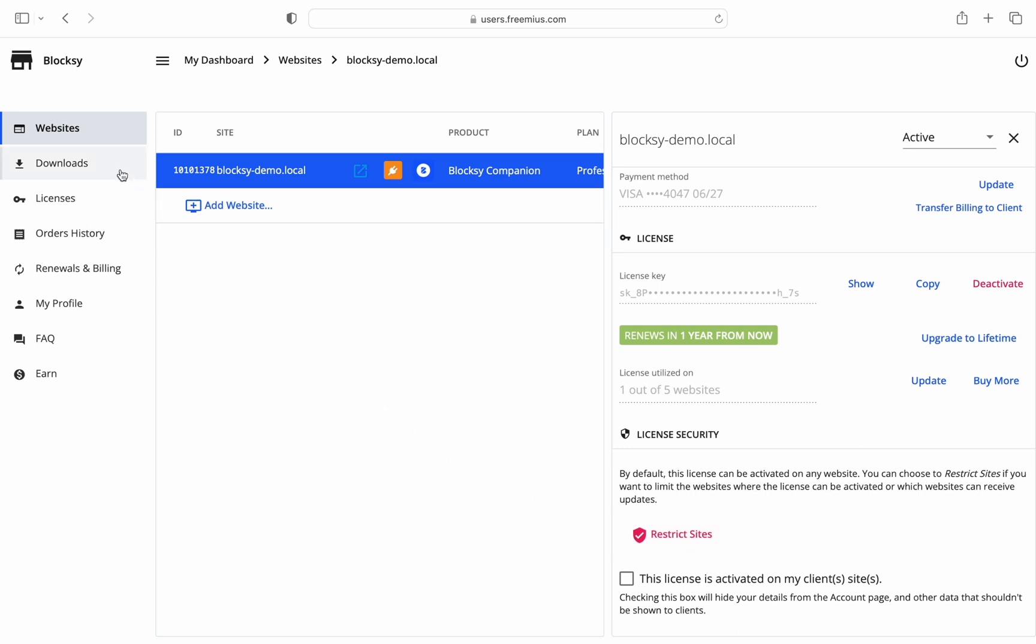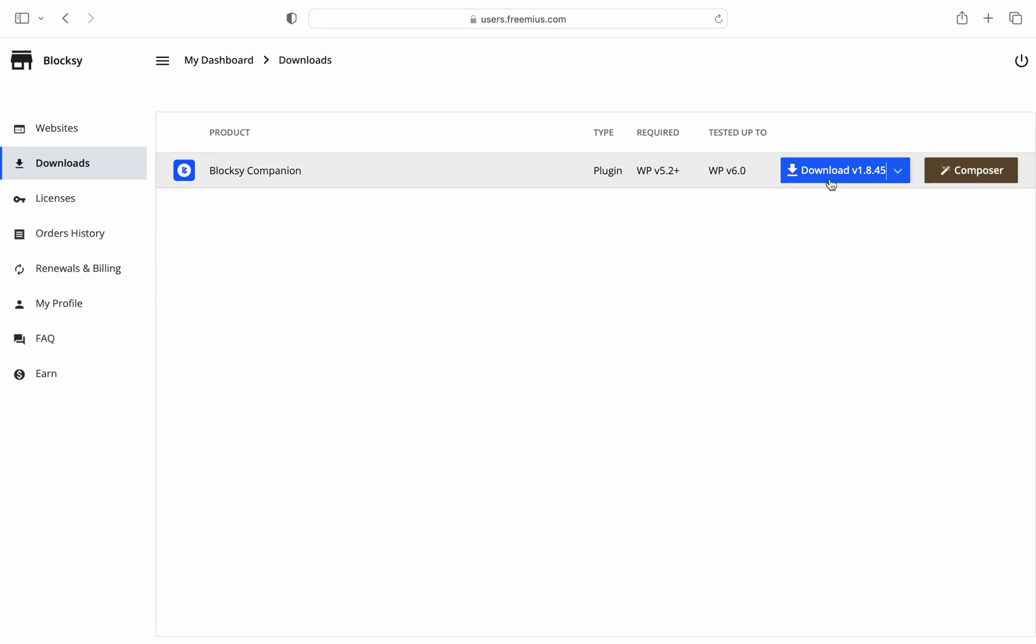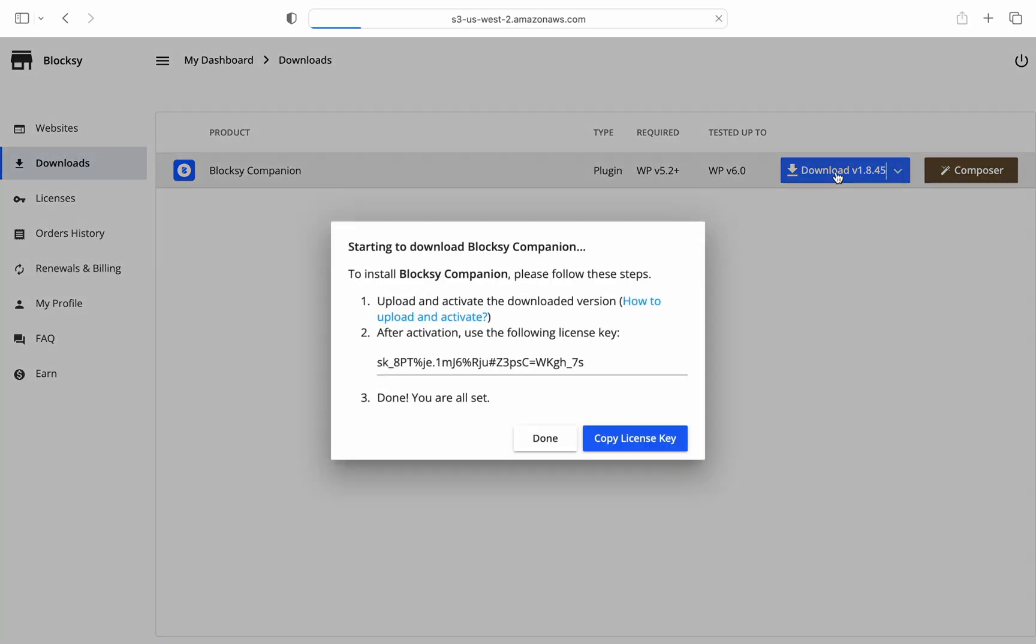Next up, we'll move on to the Downloads tab. Here, you'll currently see the Bloxy Companion Pro plugin purchased from Creative Themes. You can easily download them from this screen using the handy blue button. Nothing too complicated here.